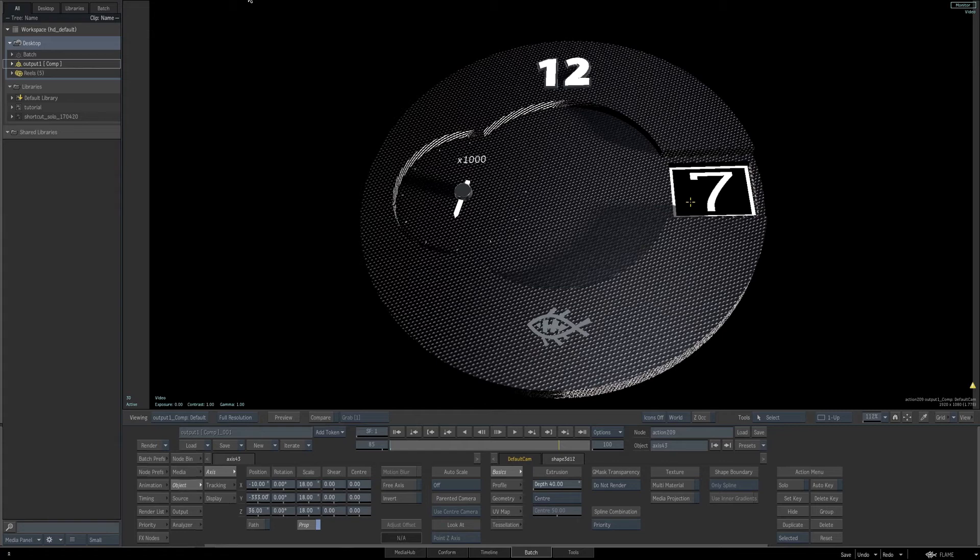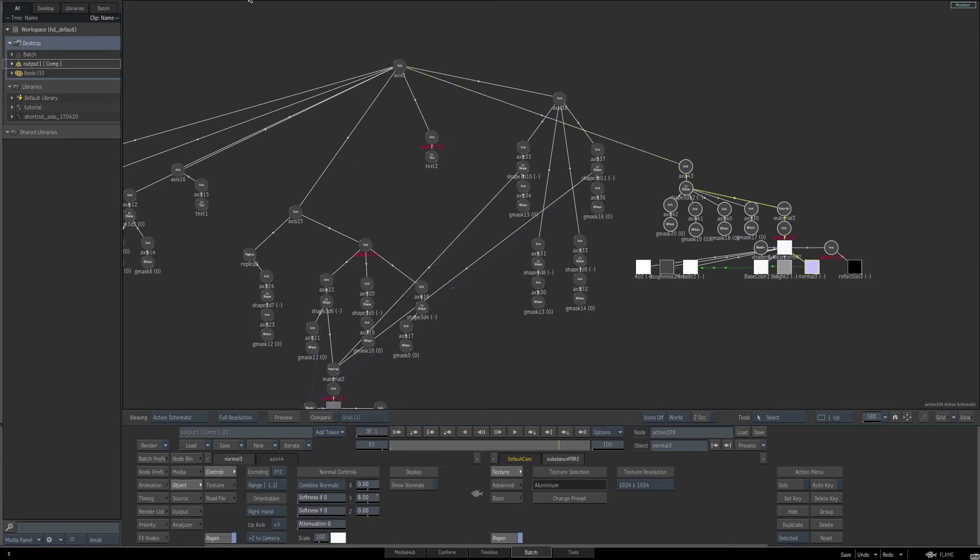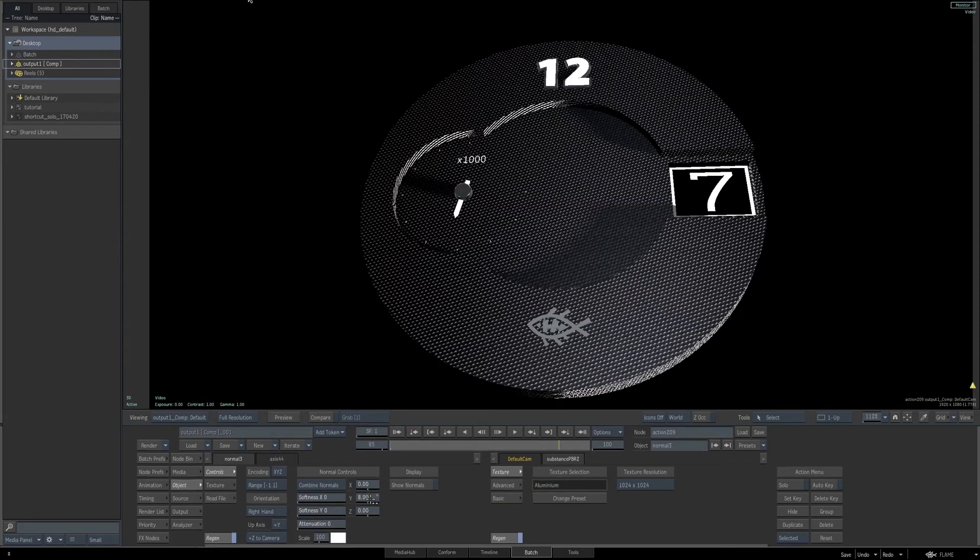Now that I see the position, I want to adjust my normals a little more. So go back to the schematic, select the normal texture. I'll change the Y value once again, bring it to about 20.